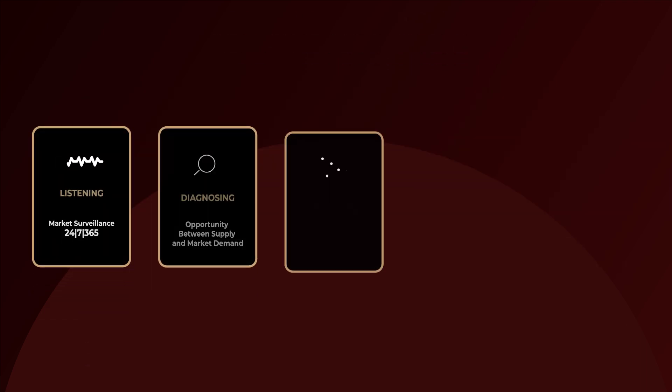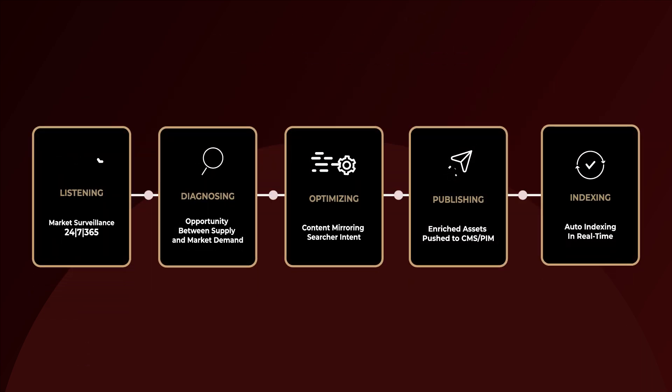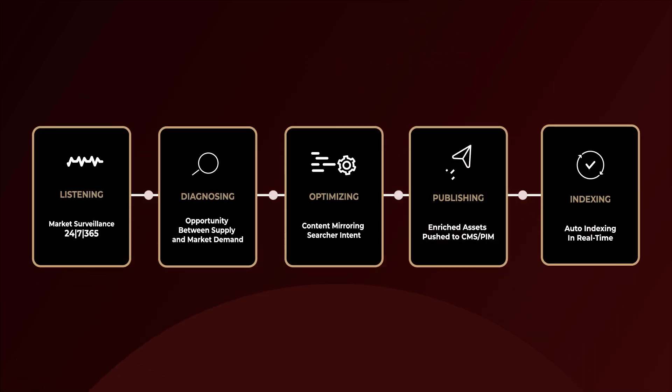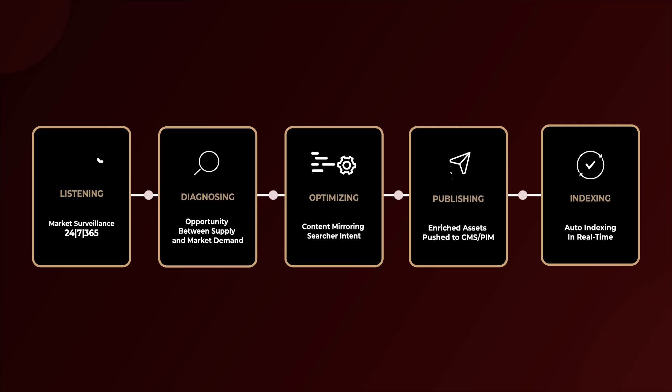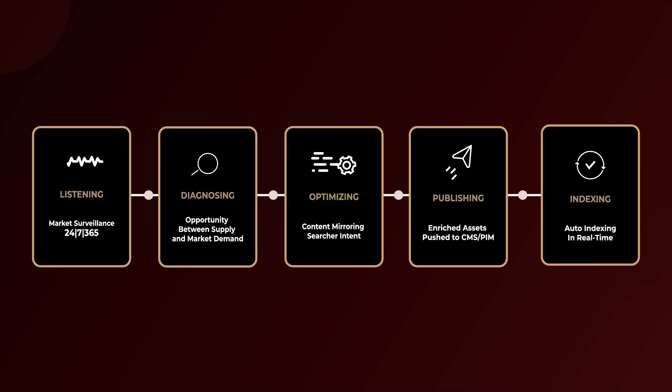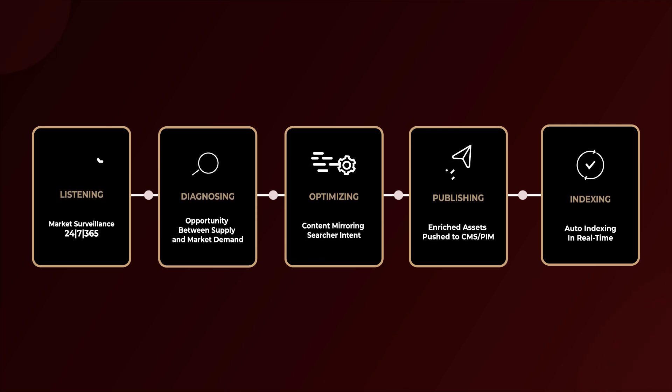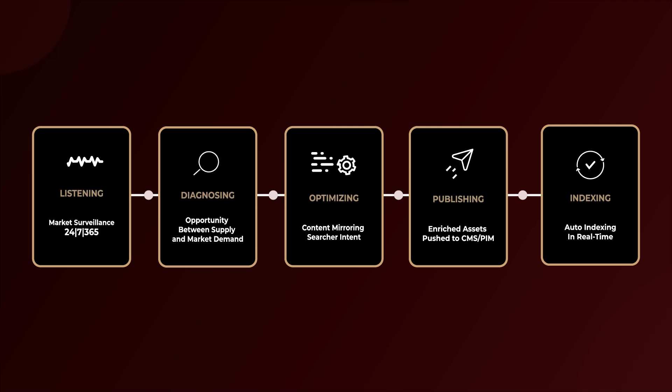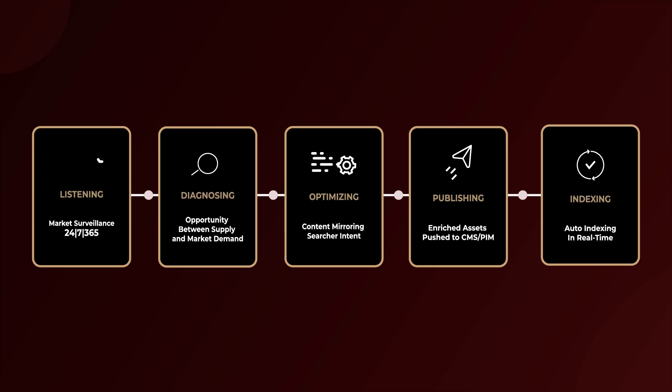With e-com, you're not just staying competitive, you're setting the pace. Join leading e-commerce brands and leverage our precision algorithms and extensive market data to transform your online presence.